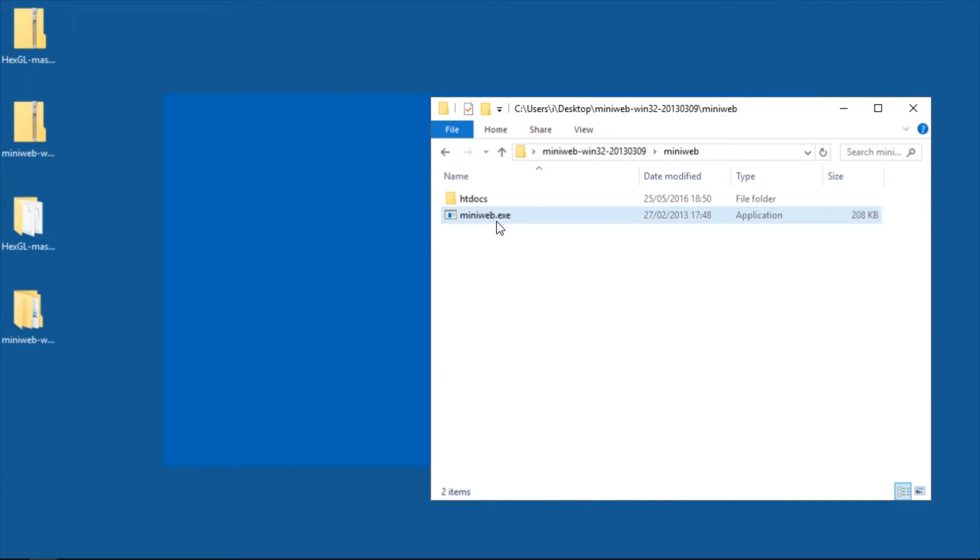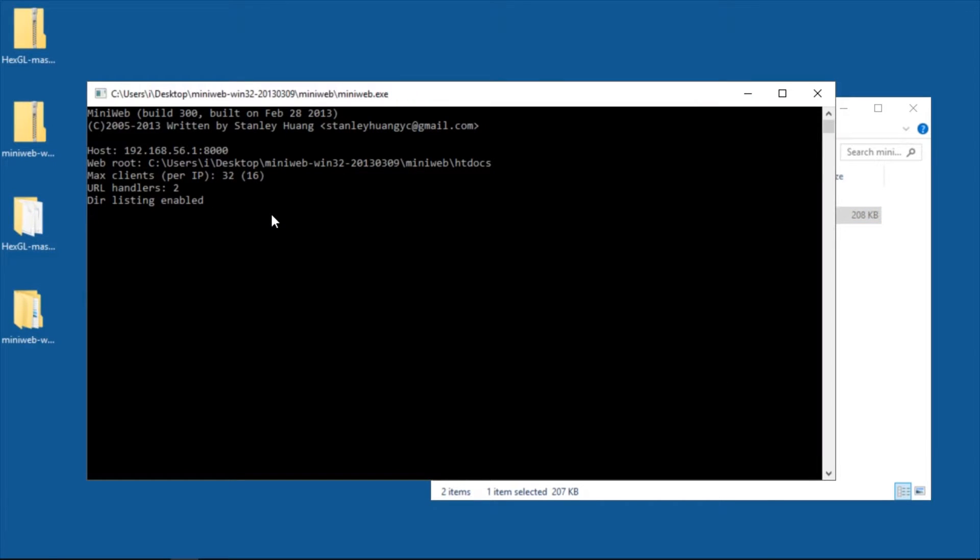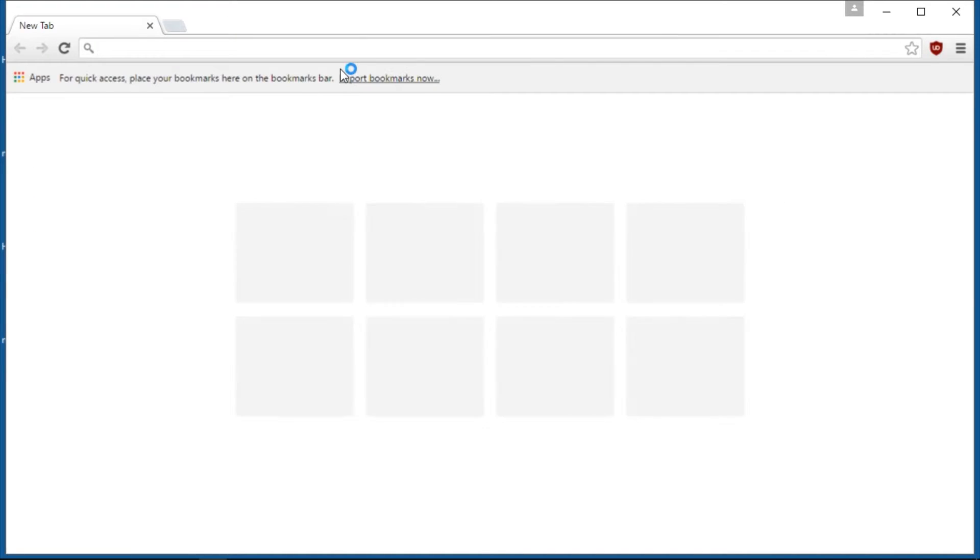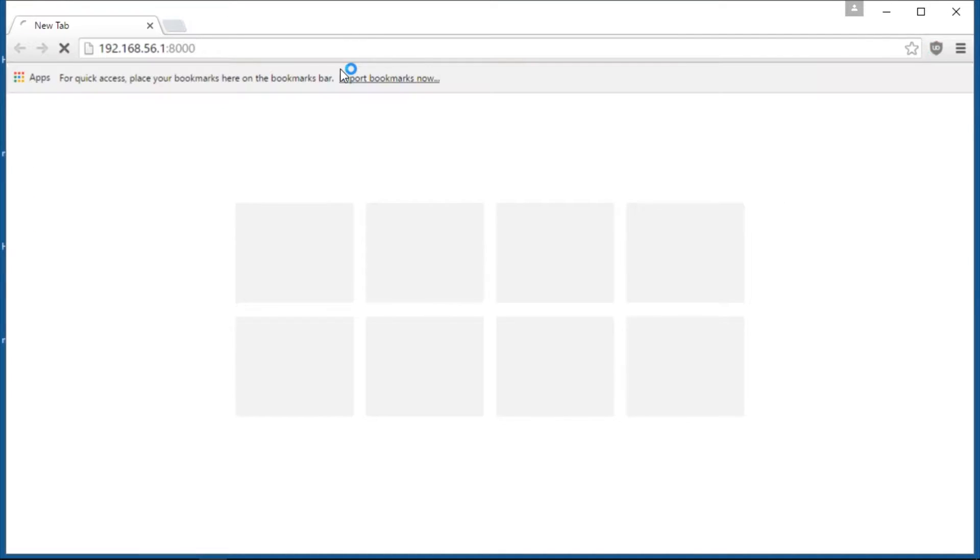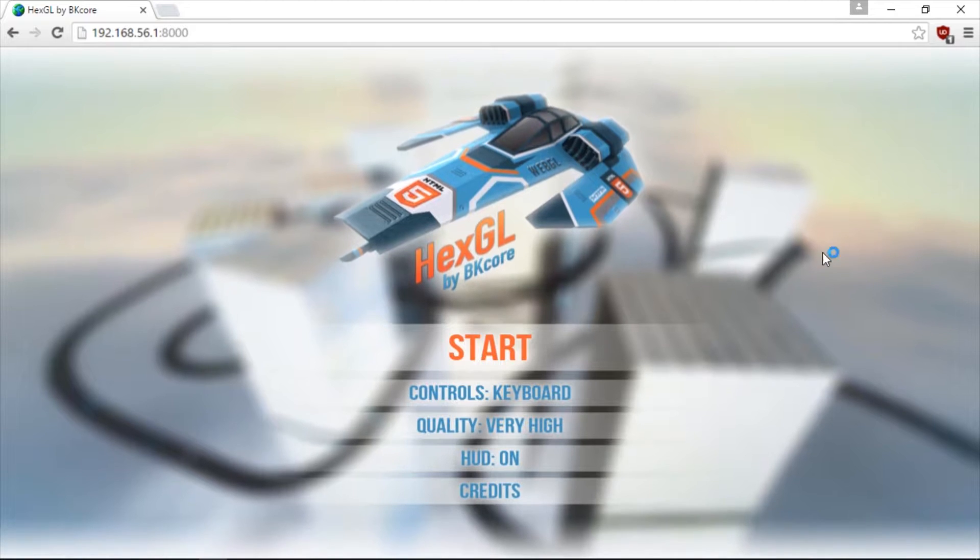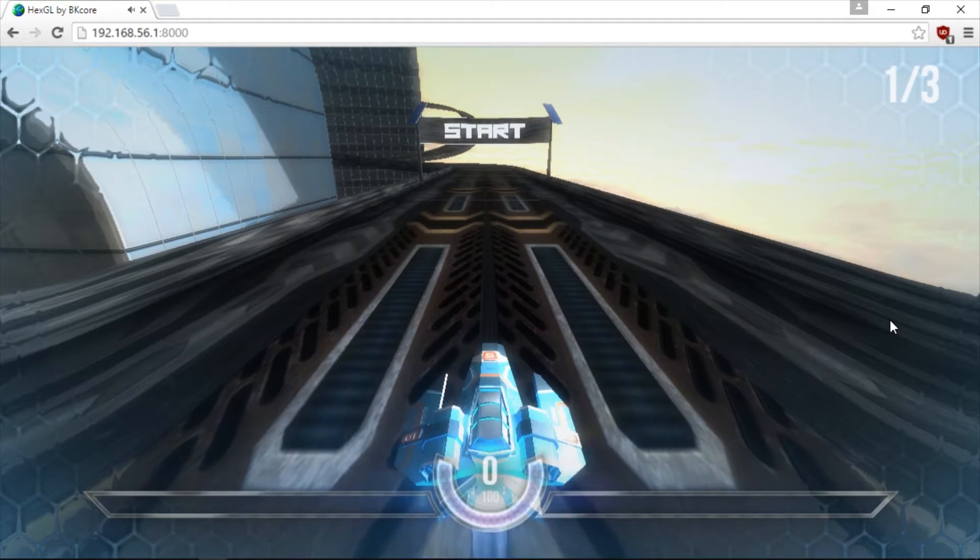Then all you have to do is start MiniWeb and now you can copy this number over here with ctrl C. And then all you have to do is start Chrome, insert the number and there you go. You have a game and it works.